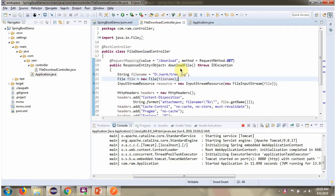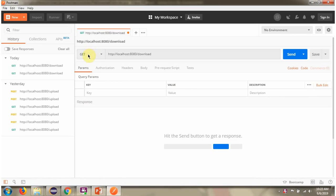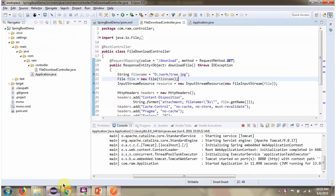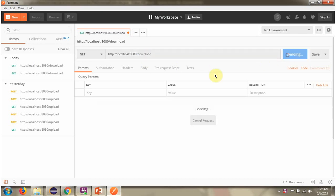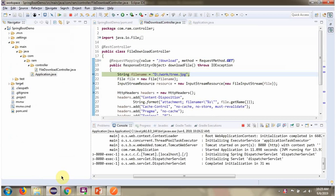To call this method, we have to use GET method. Here I have selected GET. Path is download. Click on send button. It enters into this method.